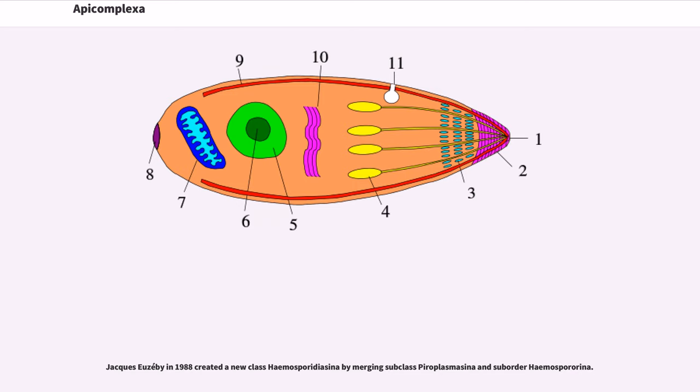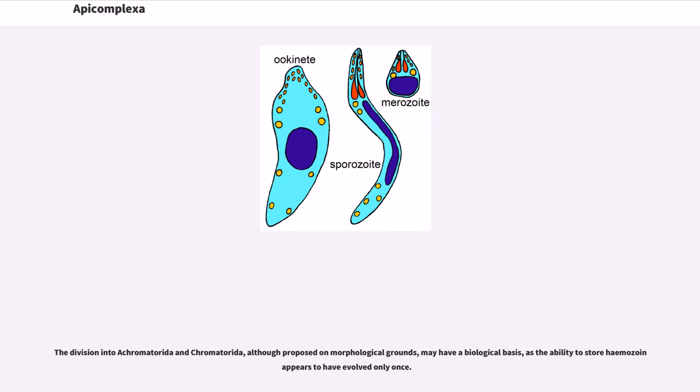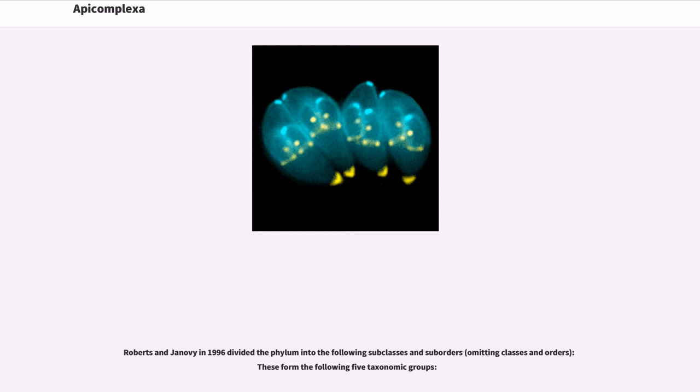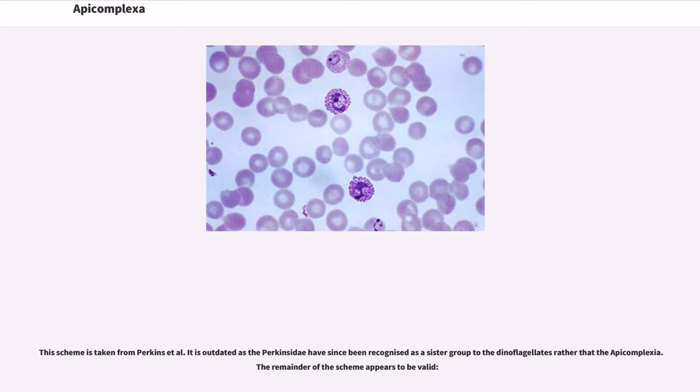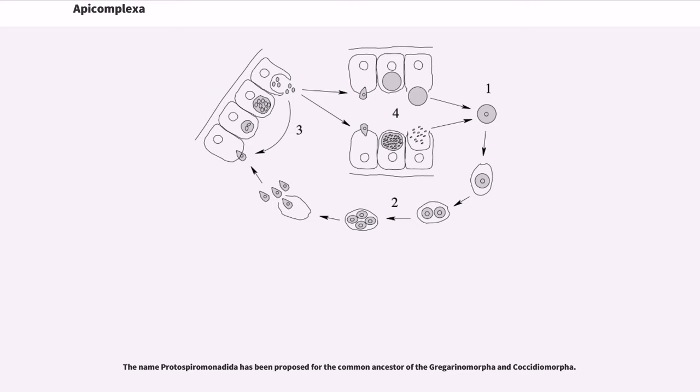Jacques Euzéby in 1988 created a new class Haemosporidiasina by merging subclass Piroplasmasina and suborder Haemosporina. The division into Achromatorida and Chromatorida, although proposed on morphological grounds, may have a biological basis, as the ability to store haemozoin appears to have evolved only once. Roberts and Janovy in 1996 divided the phylum into subclasses and suborders, omitting classes and orders. This scheme is taken from Perkins et al. It is outdated as the Perkinsidae have since been recognized as a sister group to the dinoflagellates rather than the Apicomplexa. The remainder of the scheme appears to be valid. The name Protospiromonadida has been proposed for the common ancestor of the Gregarinomorpha and Coccidiomorpha.